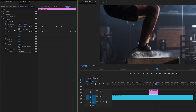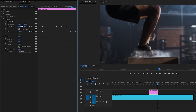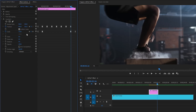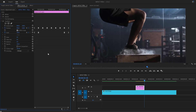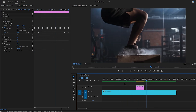Move the time indicator two frames forward, then set X to around 950 and Y to around 555. Lastly, move two frames forward and set X to around 960 and Y to around 540. The hit impact effect creation is now complete — as you can see in the Program Monitor, motion blur has been added to the footage.